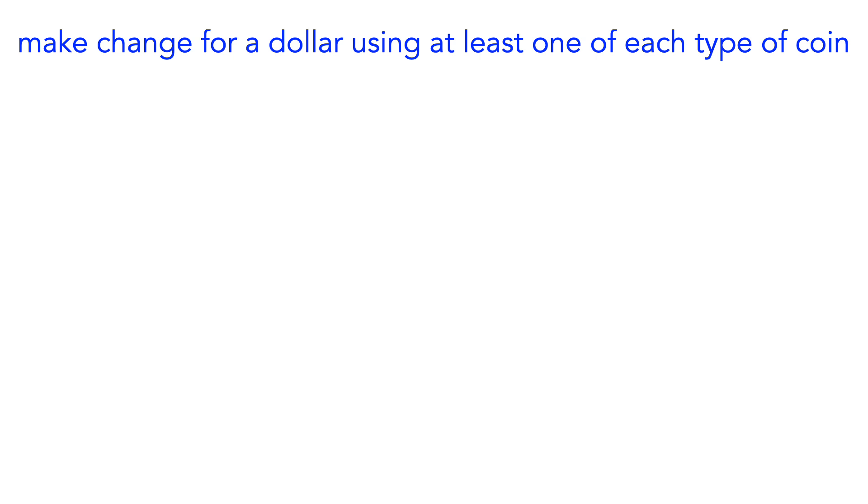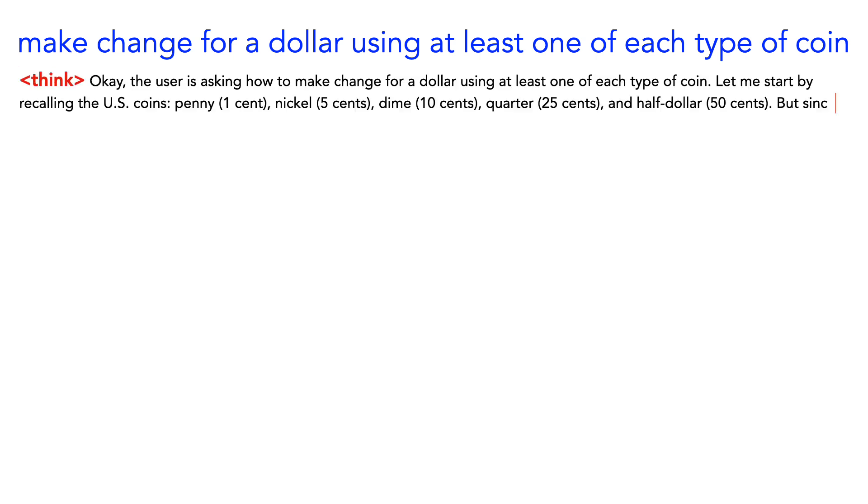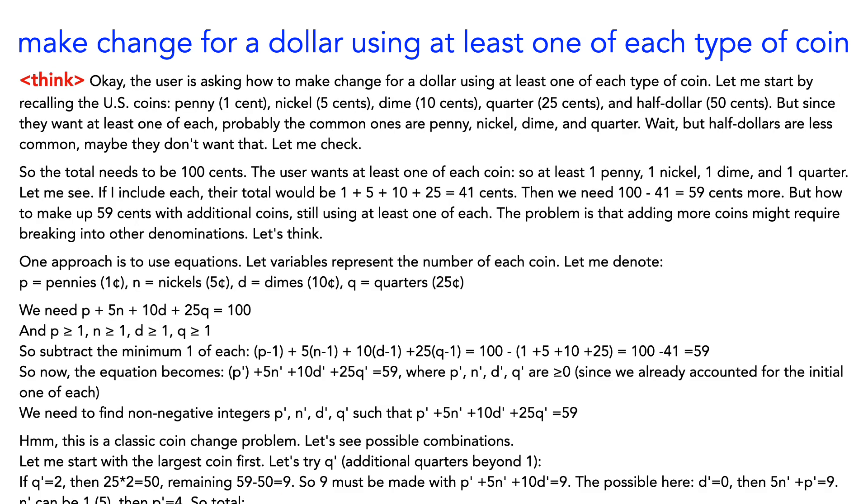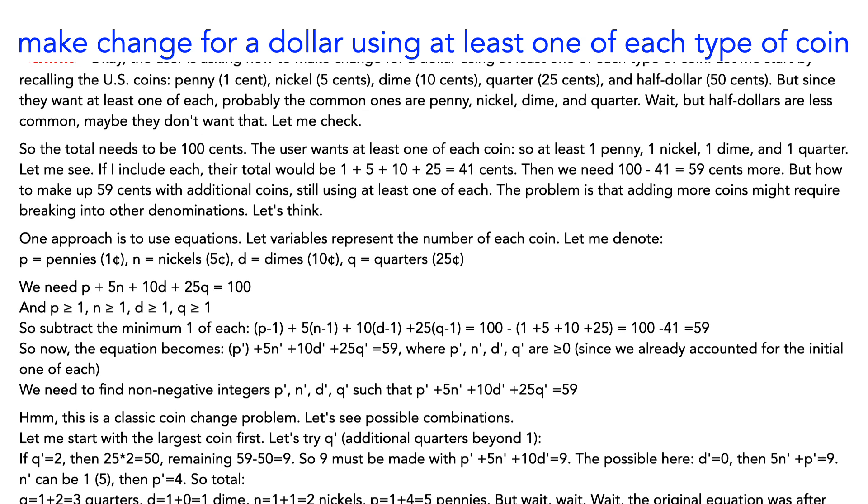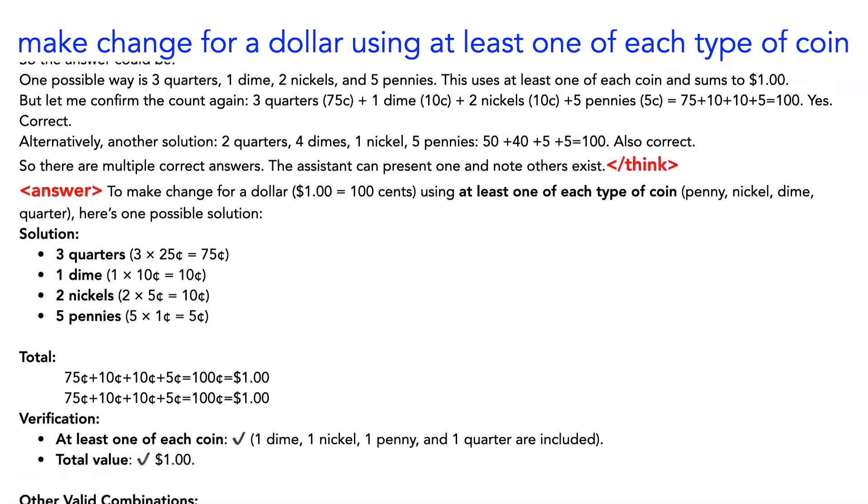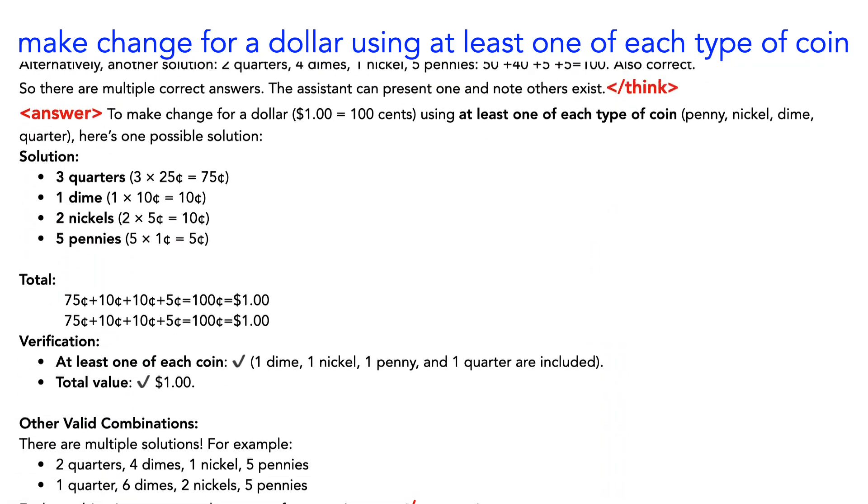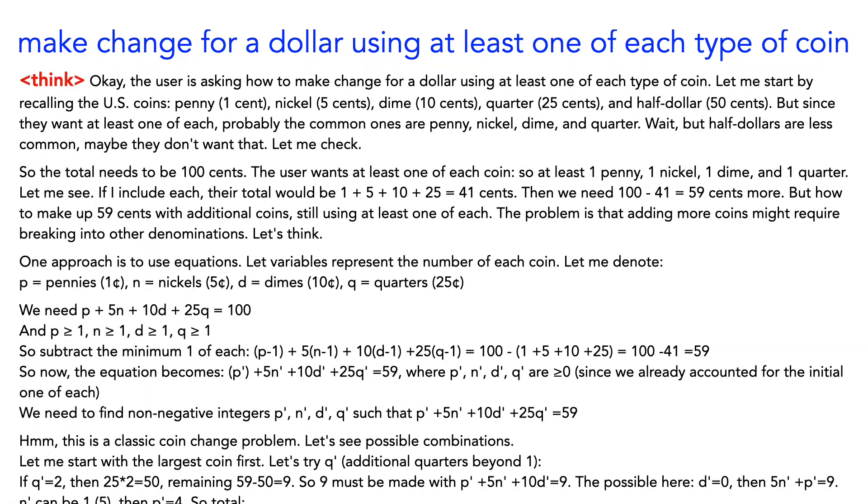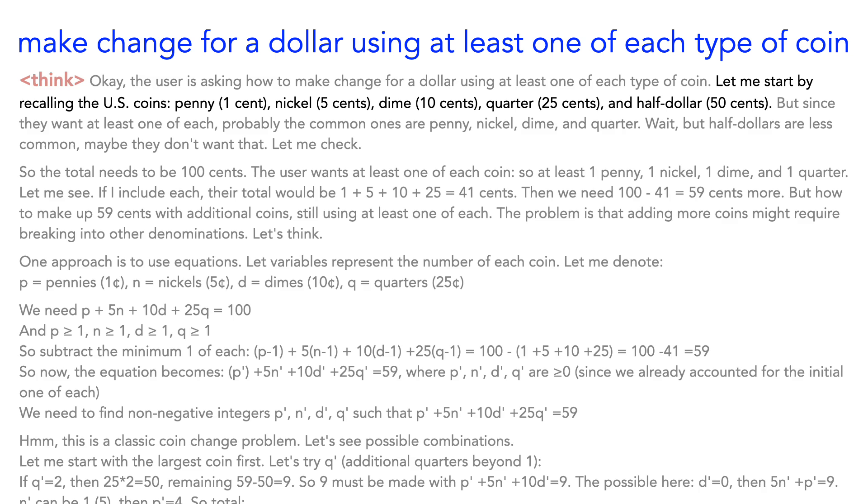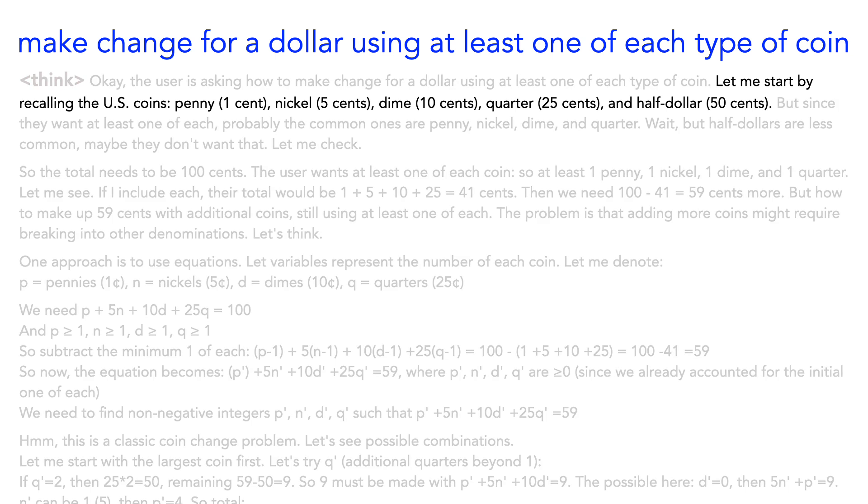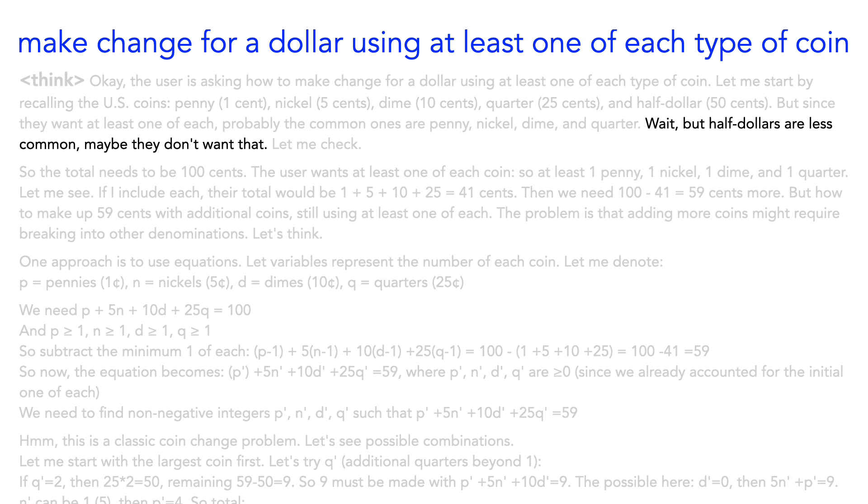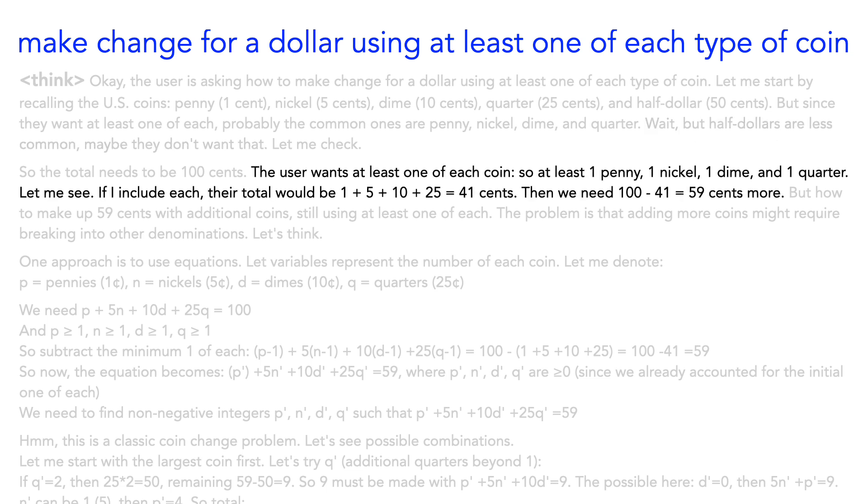OK, how well does it work? Let's ask R1 to make change for a dollar, using at least one of each type of coin. As you can see, it generates quite a bit of text thinking through the solution. Let's go back to the top. It starts by listing the coins, including the half dollar, which I wasn't expecting when I wrote that question. Then it correctly guesses that I probably don't want the half dollar because it's so uncommon. That's pretty clever. It's making good decisions to handle an ambiguous question.